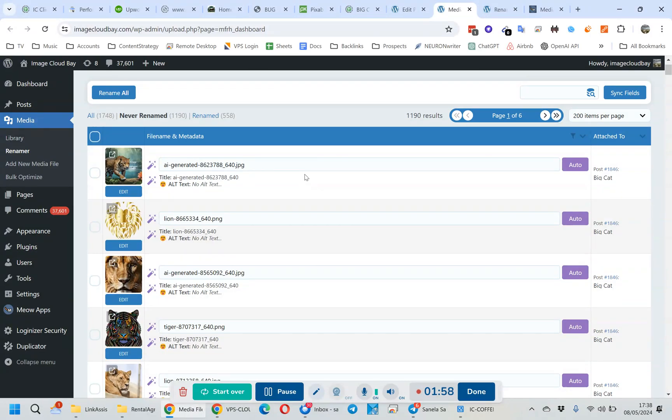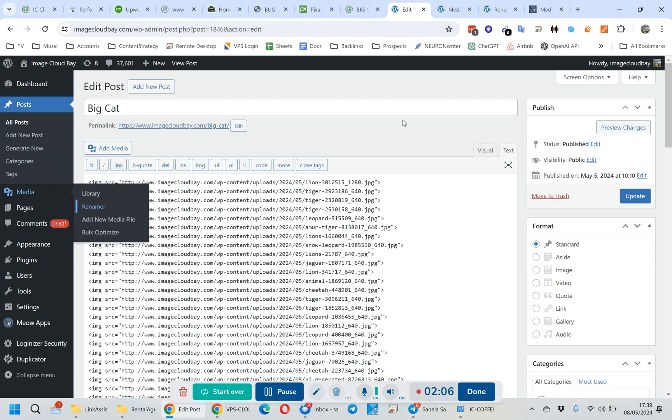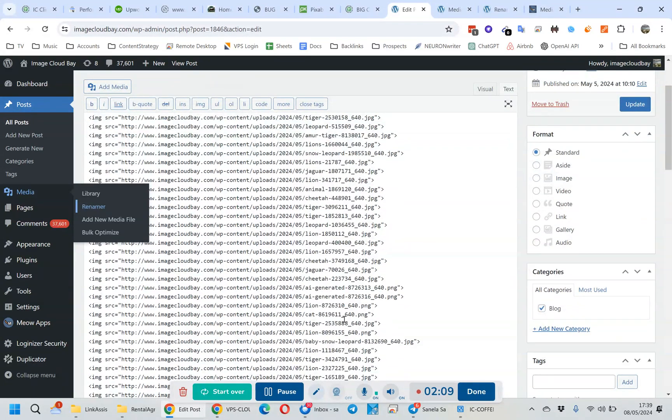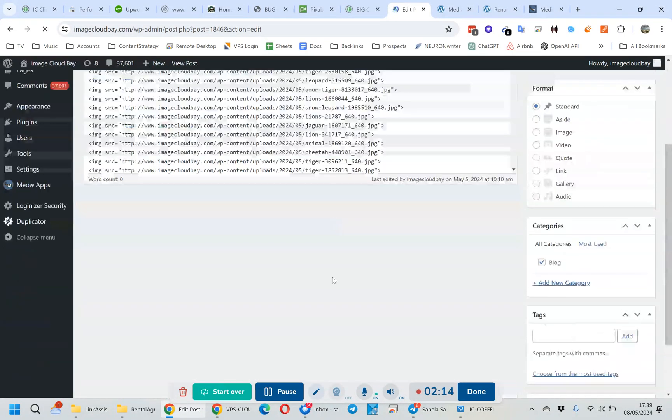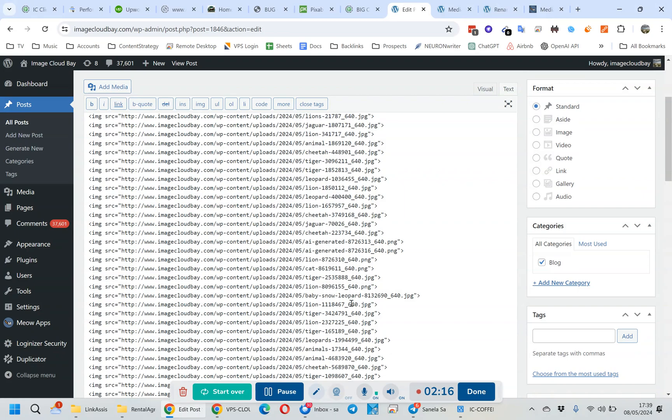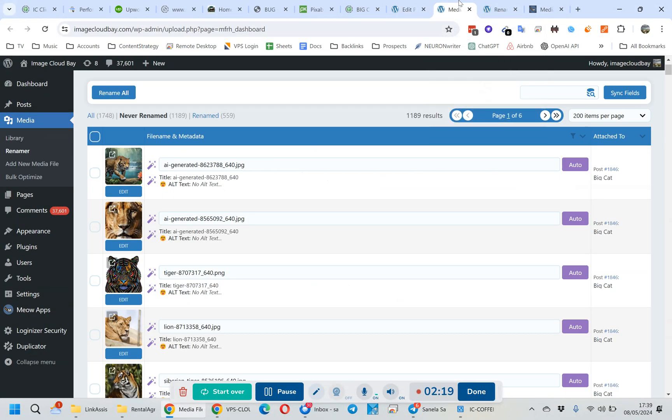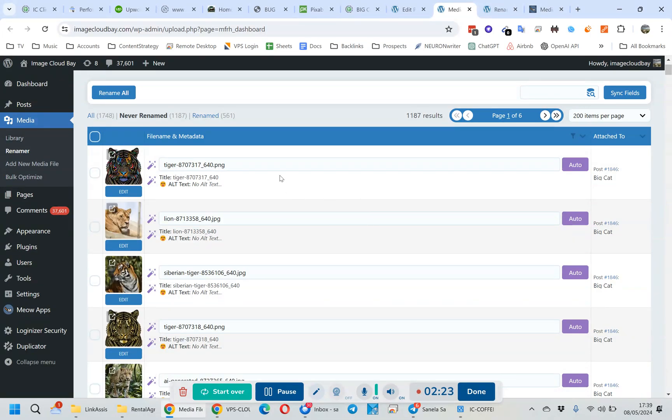And what it's doing is really renaming the file. So if I refresh this page which has all these images, it will actually rename the file in your code, which is quite good, so that the image link, the image connection, is not broken.